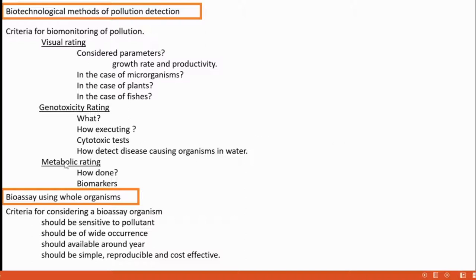Metabolic rating: in this method, we understand what changes are happening with respect to metabolic processes in selected organisms. By assaying that change, we detect the presence of pollution or the extent of pollution.